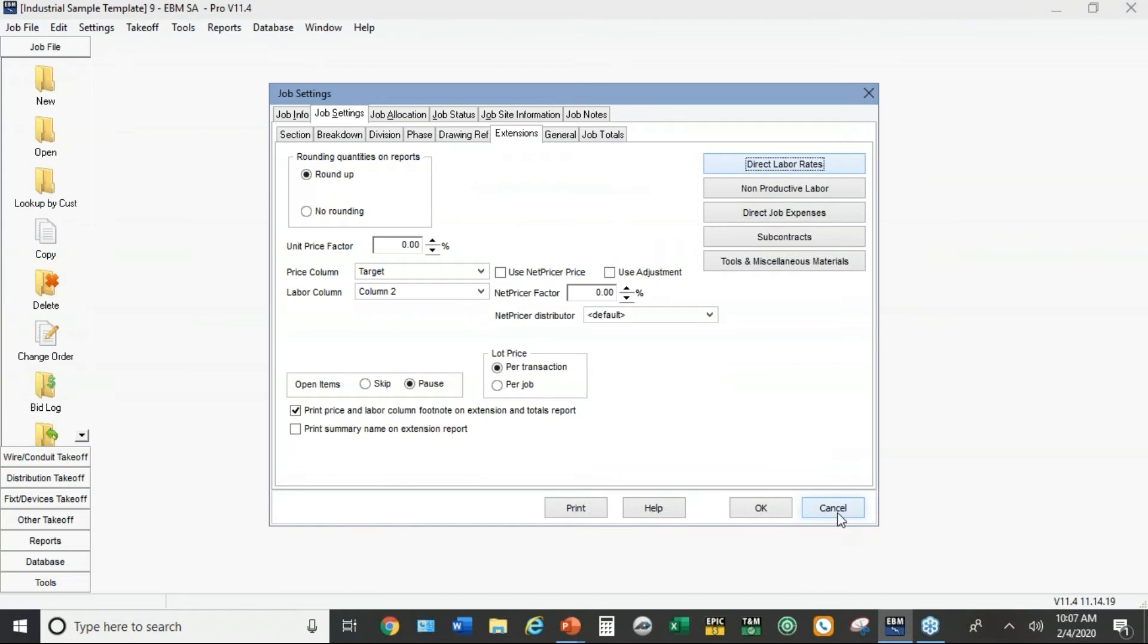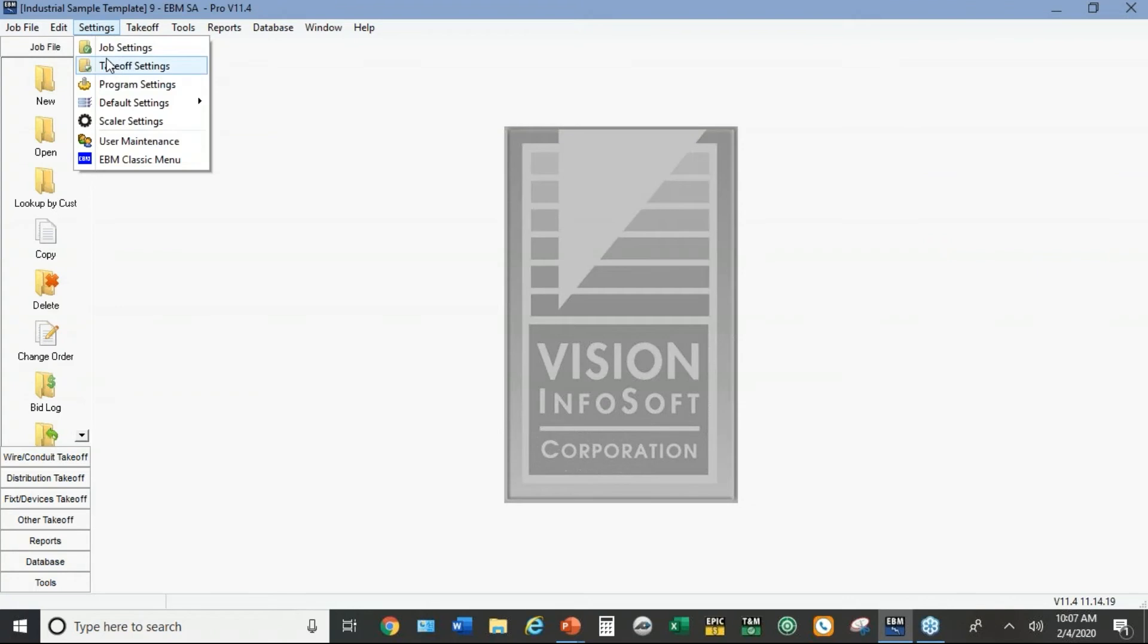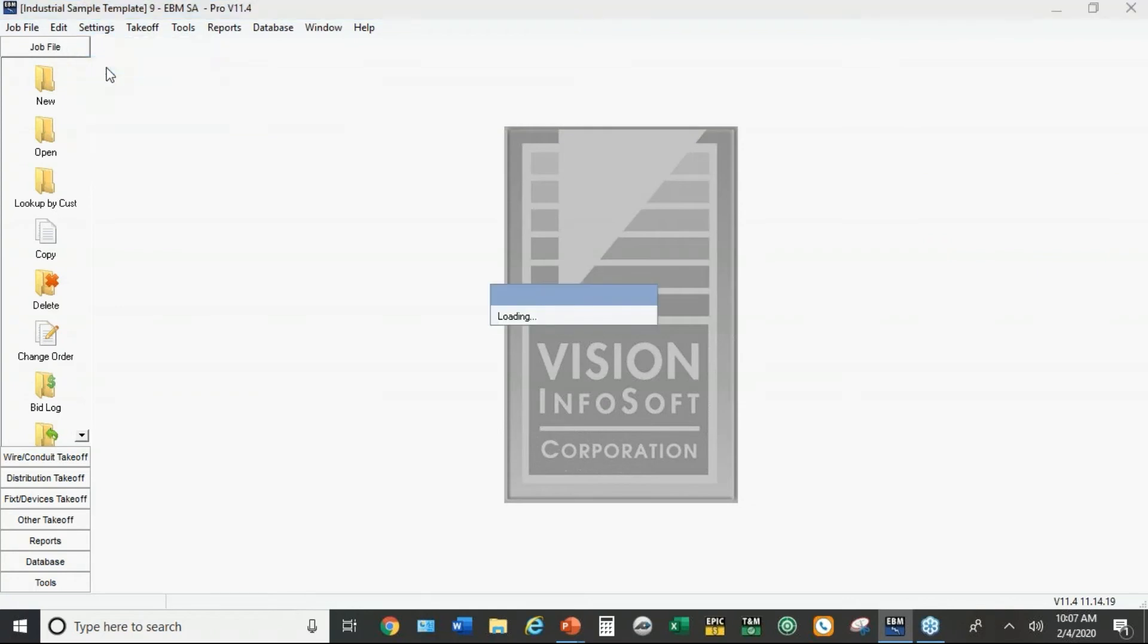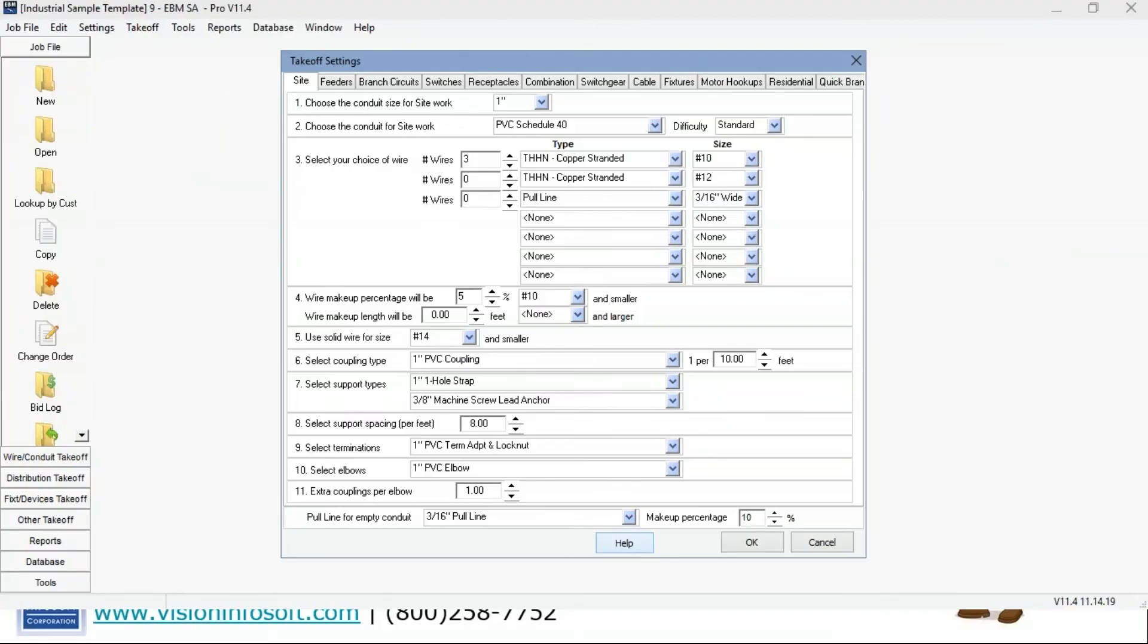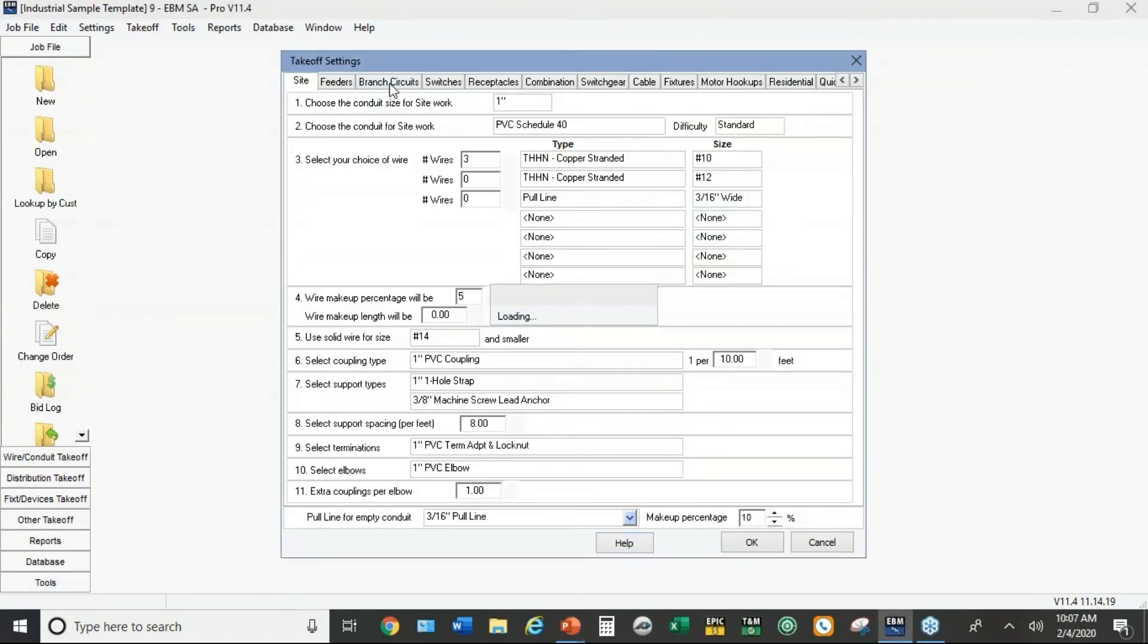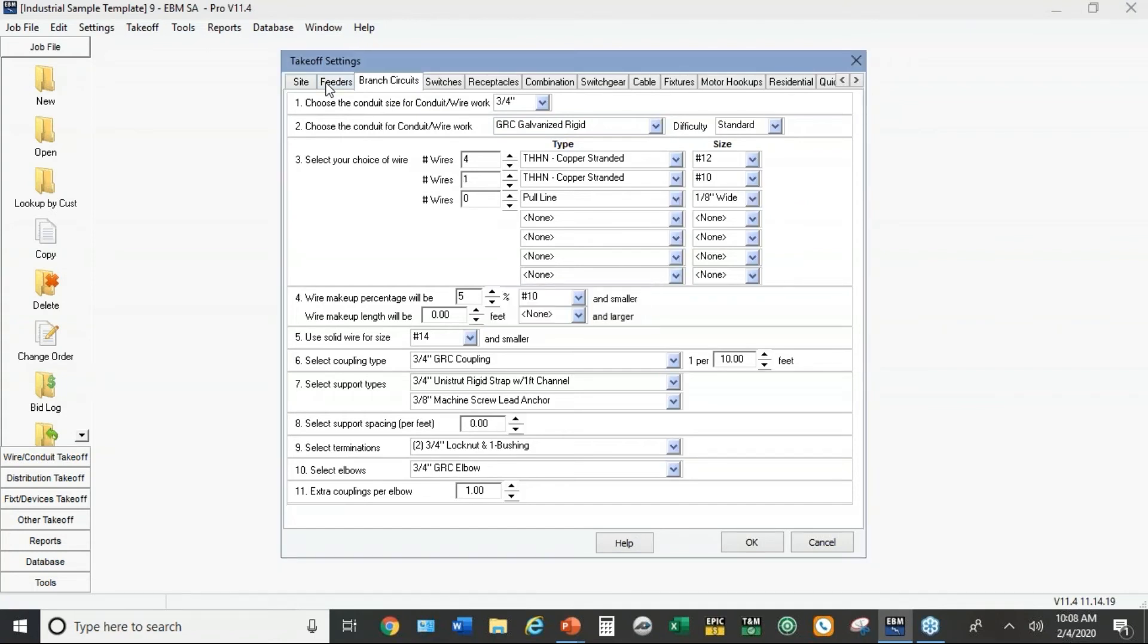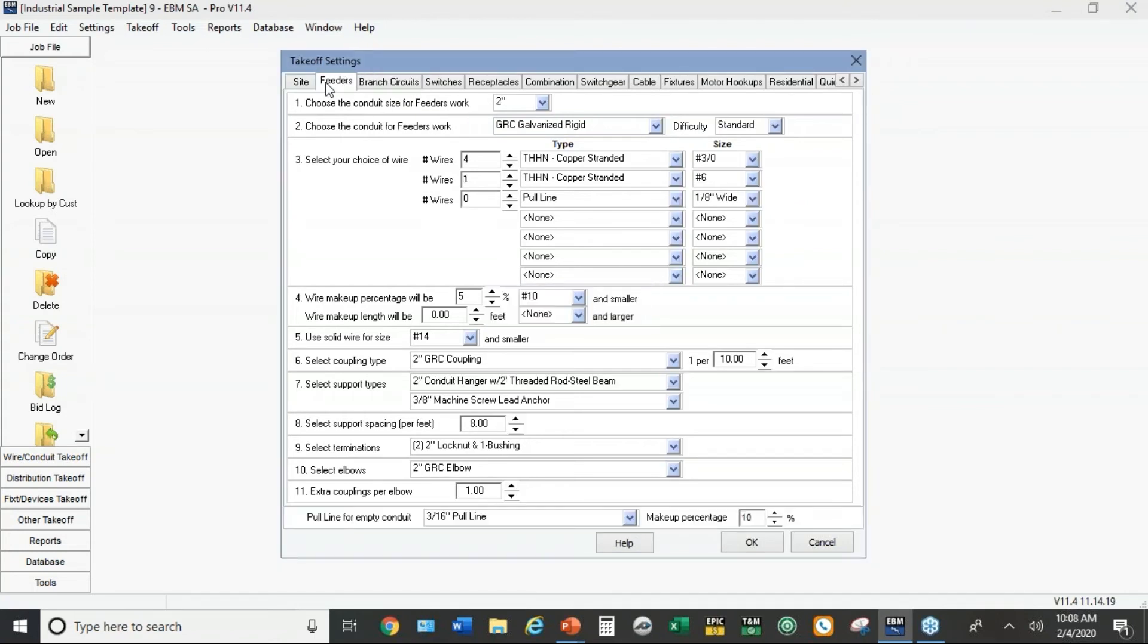So in the takeoff settings for industrial, under takeoff settings, for an industrial job I've got my default on the conduit set to three-quarter inch rigid. Same thing on feeders, I defaulted it to rigid. Some people default it to PVC coated.